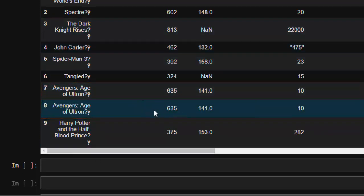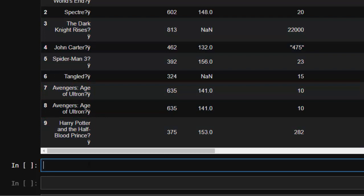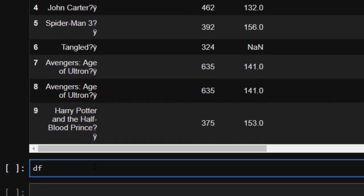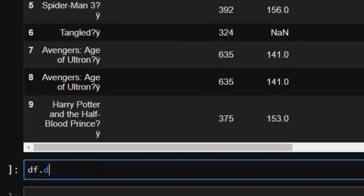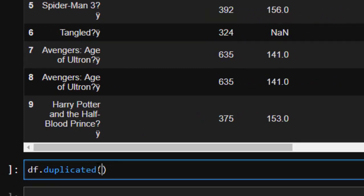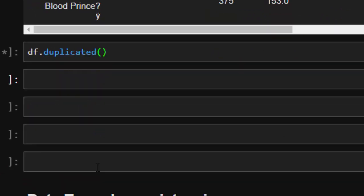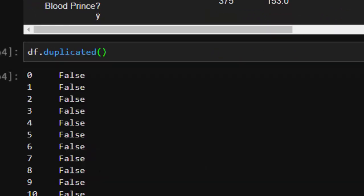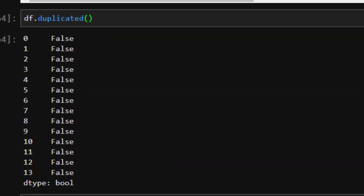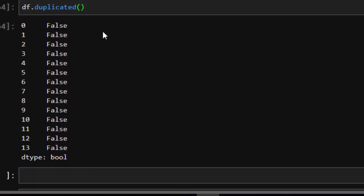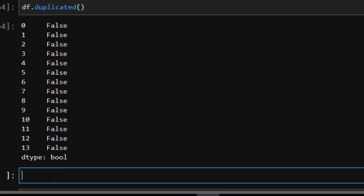df.duplicated. It's going to list it for us perfectly. We realize that it's giving us false, false, false, false. But we all know that we have a duplicate, so we can be more specific to help solve this issue.